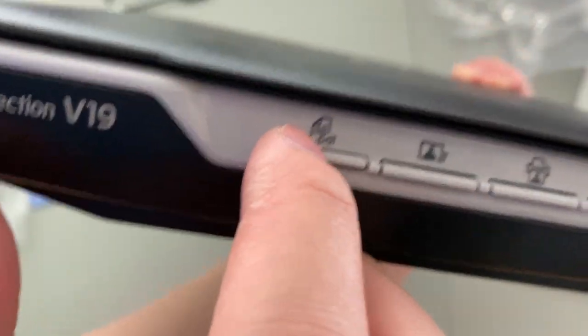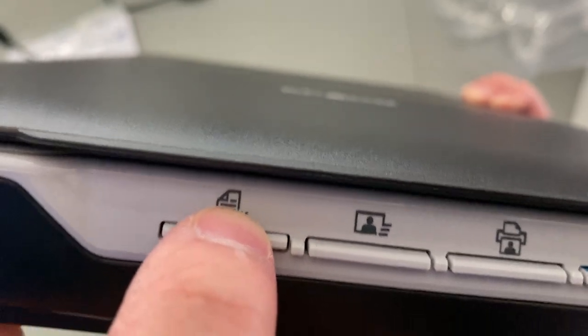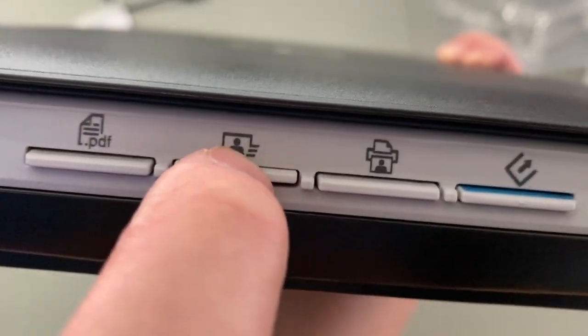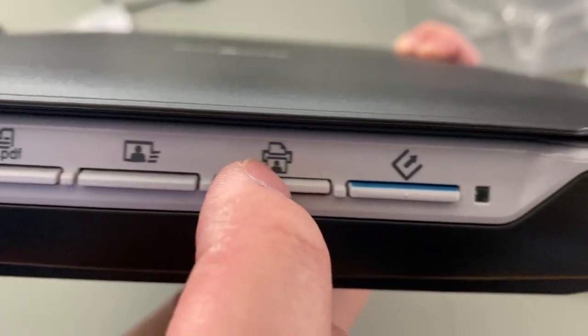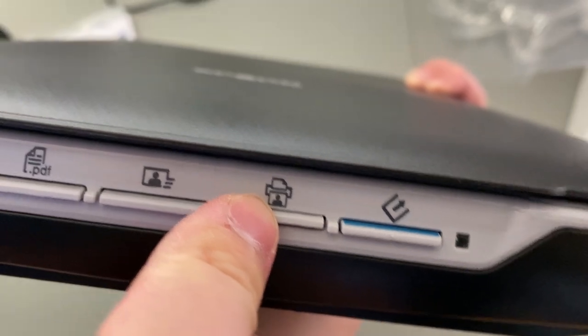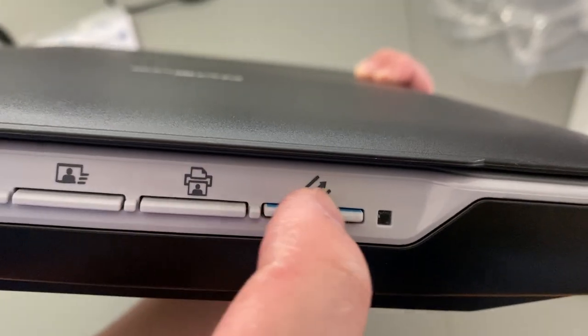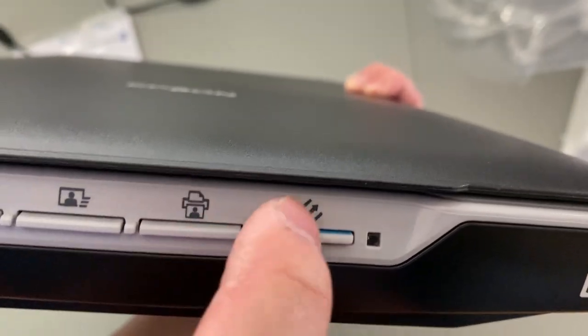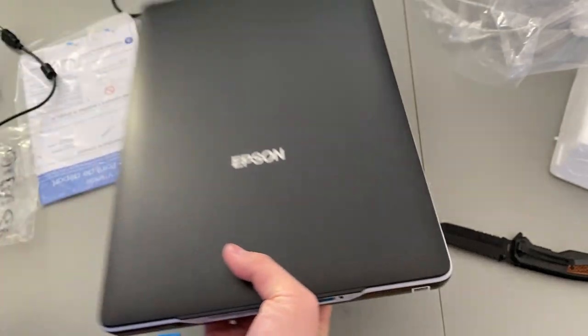On the front we have four buttons. This looks like PDF. That looks like a picture. That also looks like a picture. And I'm not sure what that is, an arrow coming out of the box. I'll have to figure that out.